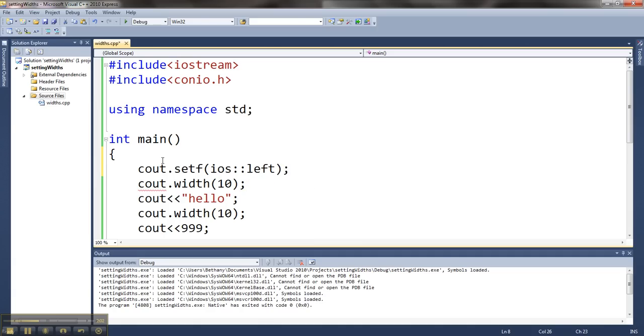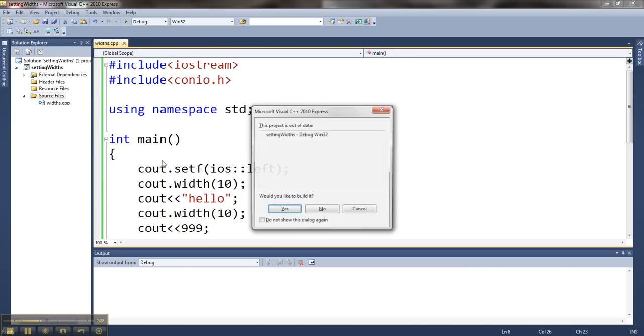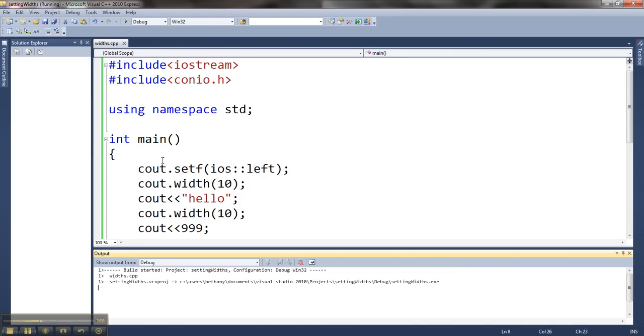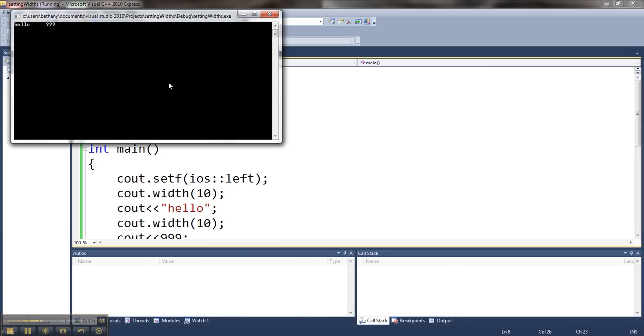This guy will stay on until I turn it back off. So once I've set it to the left, everything will go to the left. So if I run this, now my items go over to the left. They still take up 10 spaces each. You can see that because the cursor is blinking there after the 999.